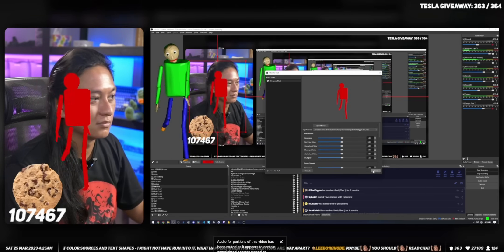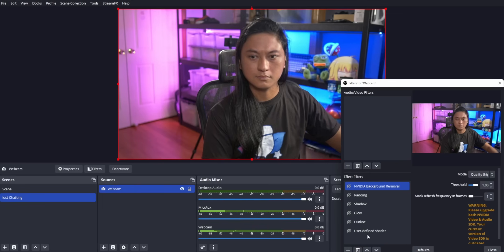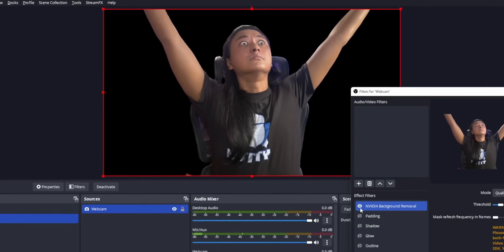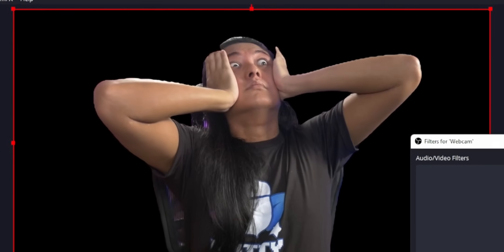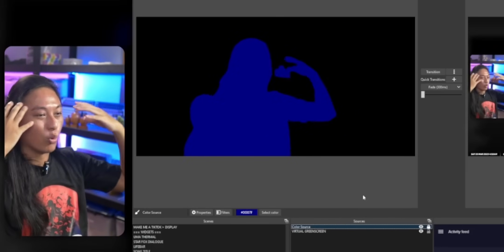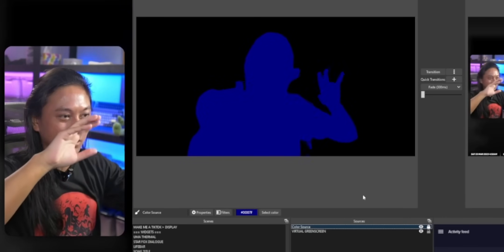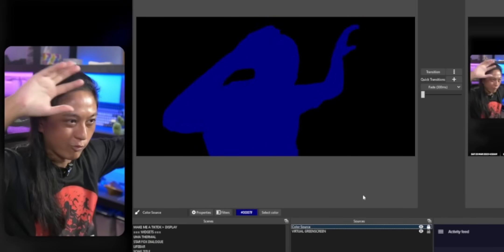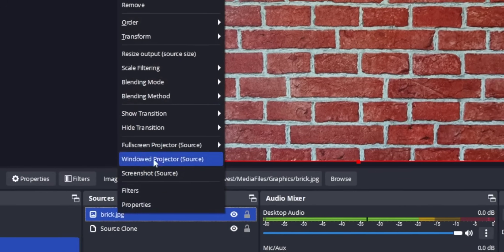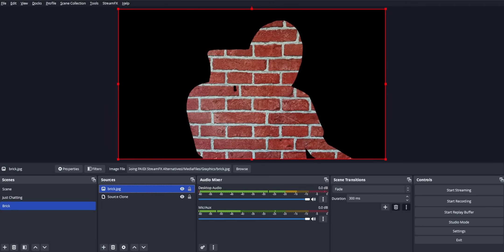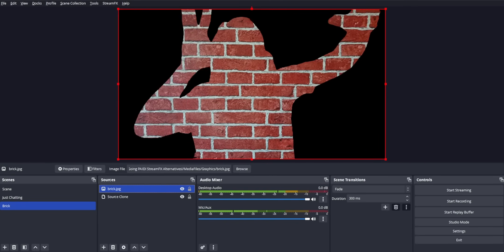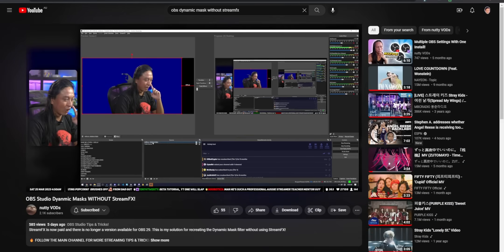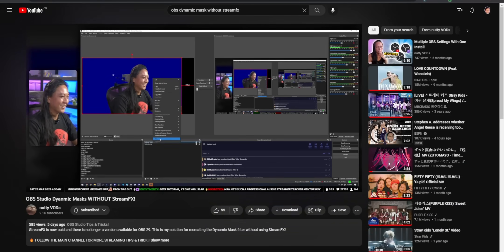So instead of using a static image as our cookie cutter, you can use something like a whole video. To give you a more practical example of this, let's say I have a green screen of my camera, and I want to take that green screen camera and use that source to cut out the shape of a rectangle. That's basically what the dynamic mask filter allowed you to do. I had a hard time coming up with a good free alternative to the dynamic masks filter, but I worked it out with you guys on my Twitch stream, and the solution that we came up with was to use the blending modes feature of OBS.